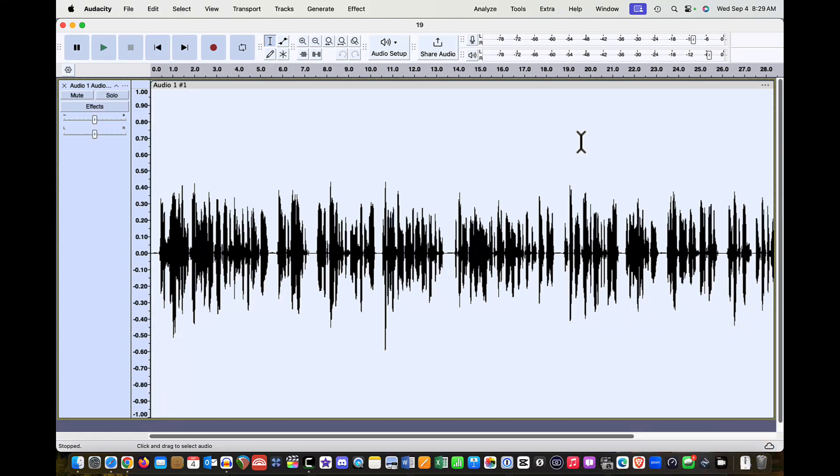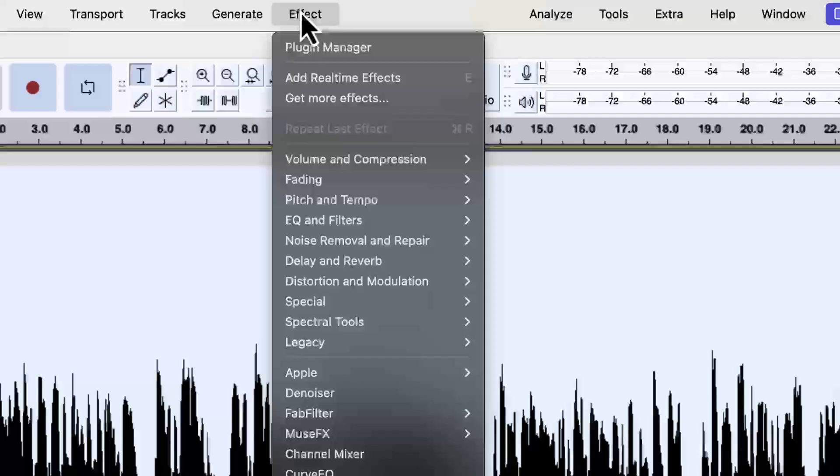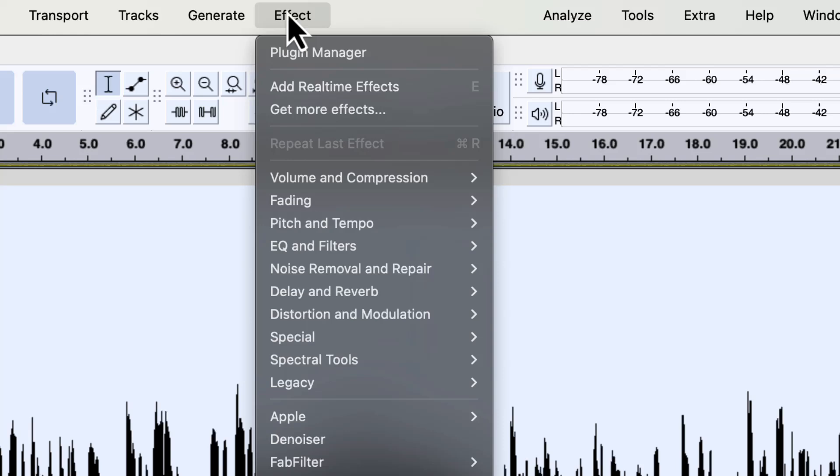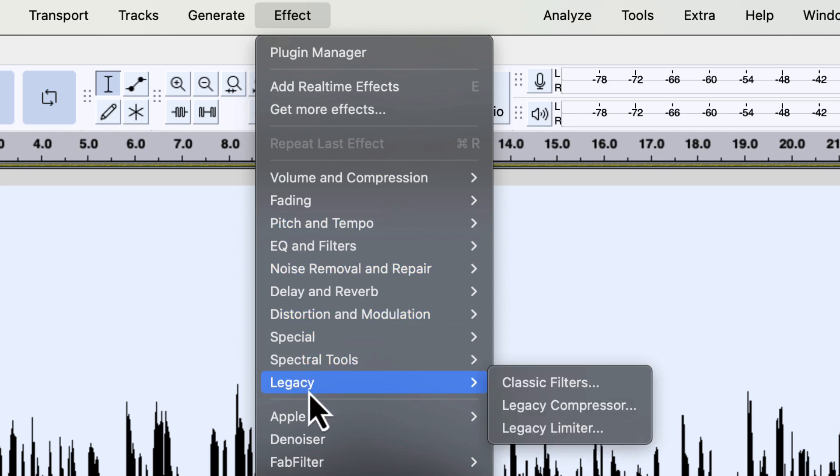I have a screen open here to show you. If we come up to the Effects drop-down menu, just like before, you'll notice that down here at the bottom we now have a Legacy category. If I open up that Legacy category, you'll see that I have the Legacy Compressor and the Legacy Limiter. Let's open one of these.